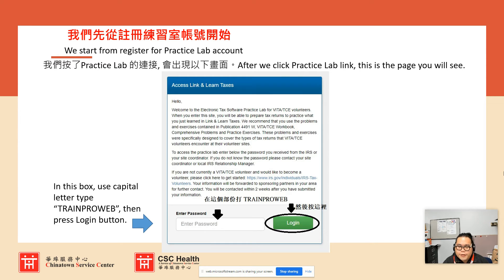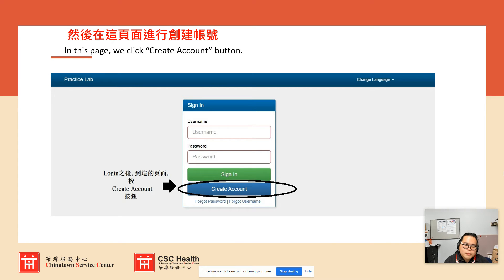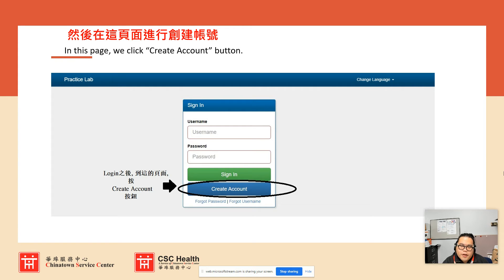You enter the password — capital T-R-A-I-N-P-R-O-W-E-B — that's 'Train Pro Web.' After you enter this password, click the login button next to it. The next page will let you log in if you already have an account. If you don't, click 'Create Account' to create a Practice Lab account.